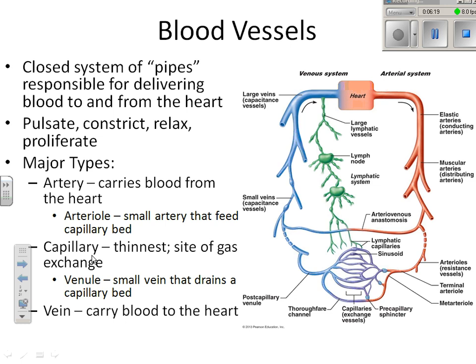Arteries carry blood away from the heart, with the smallest type being the arteriole, which feeds the capillary bed. Capillaries are the thinnest and the site of gas exchange — only a single layer of epithelial tissue — for the site of exchange. You'll find all kinds of different tissues in arteries and veins, but capillaries have just one thin layer.